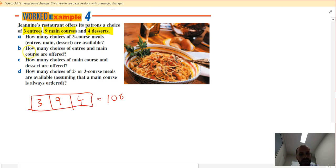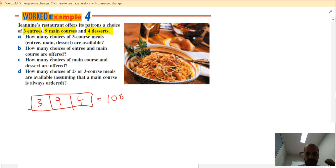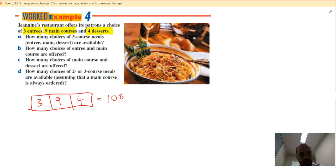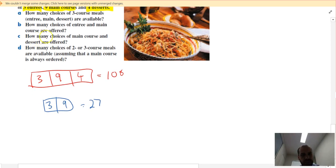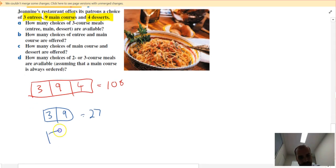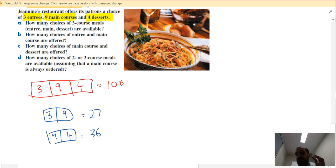How many choices of entree and main? Sometimes you skip dessert and get gelato elsewhere — that's a two-box question: three times nine gives 27 different combinations. How many choices of main course and dessert? Sometimes you skip the entree — again a two-box method: nine main courses times four desserts gives 36 different combinations.